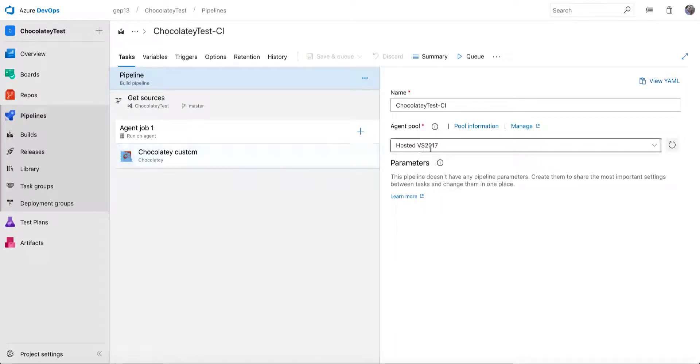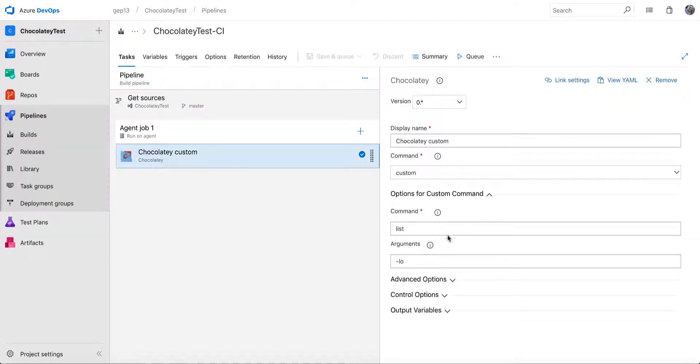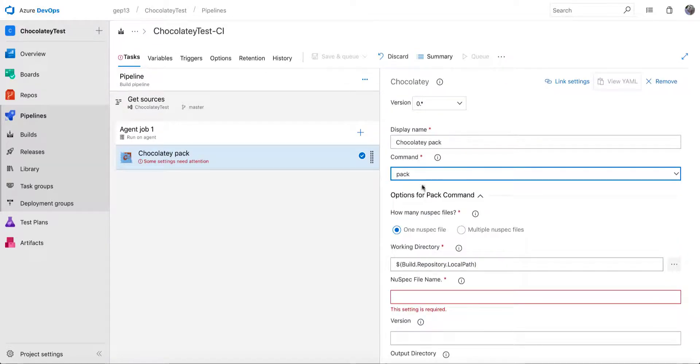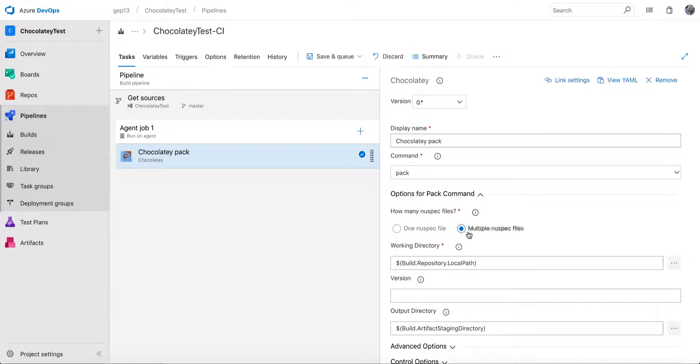What most people want to do as part of their build is to run a pack. So we want to pack the new spec files that are part of our repository and then push them to a repository. I'll just give a quick example of the pack command. So in this scenario, I've actually got two new spec files within the repository that I'm running here. So I can say select multiple new spec files. And in my working directory is where those new spec files are going to be located.